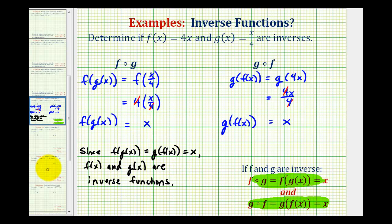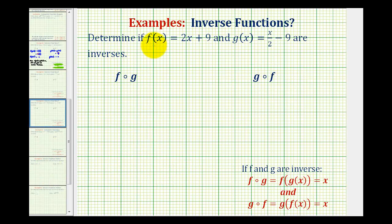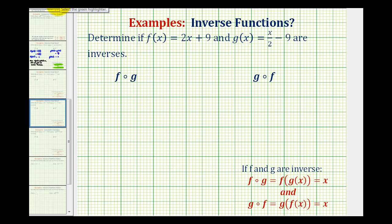Let's take a look at a second example. We want to determine if f of x equals two x plus nine and g of x equals x divided by two minus nine are inverses. At first glance, since f multiplies the input by two and then adds nine, and g of x divides the input by two and subtracts nine, these two functions may appear to be inverses. But again, if we want to show that they are inverses, we have to verify that f of g of x equals x and g of f of x equals x. If either of these are not true, the two functions would not be inverses.